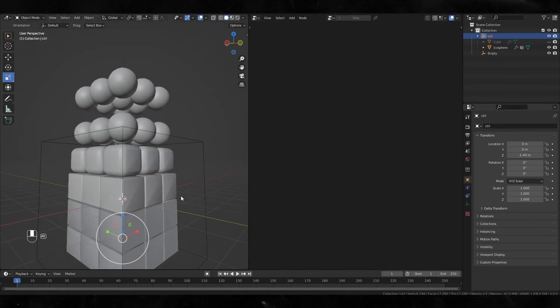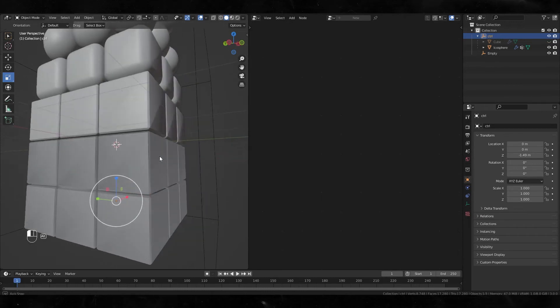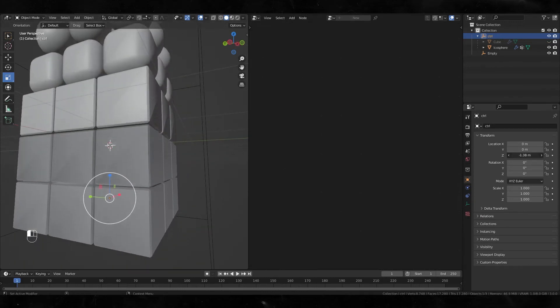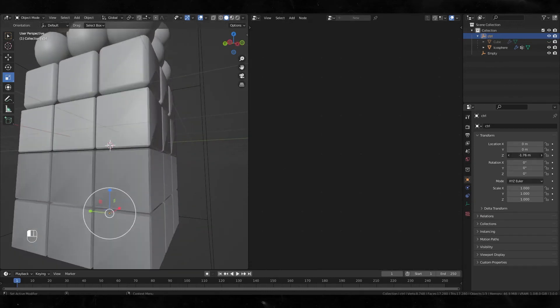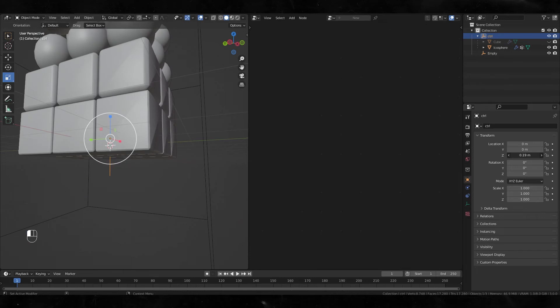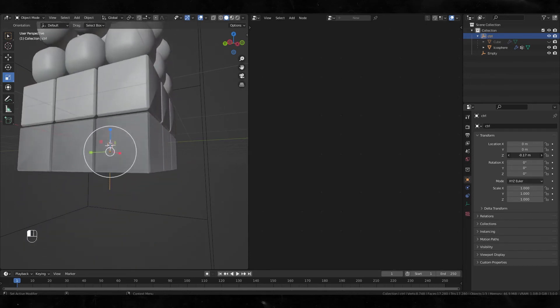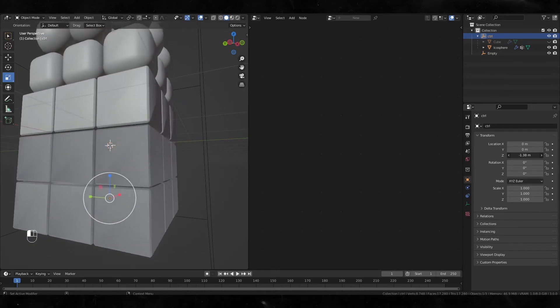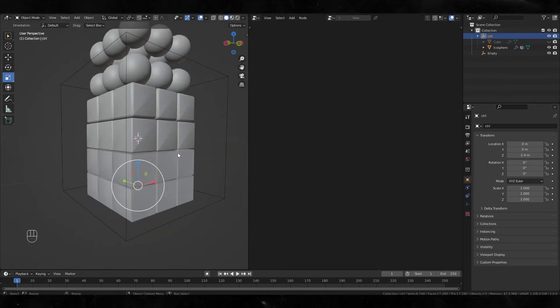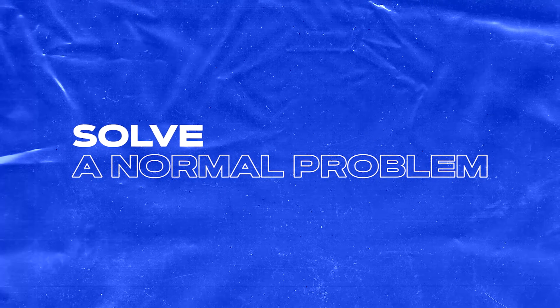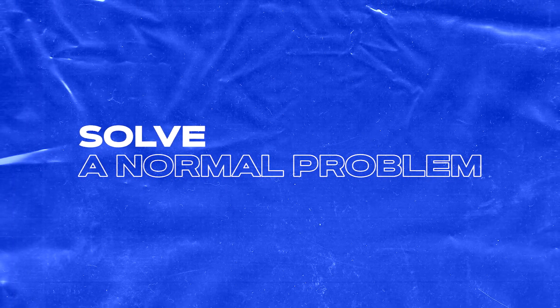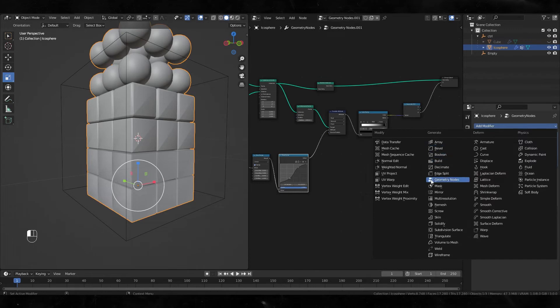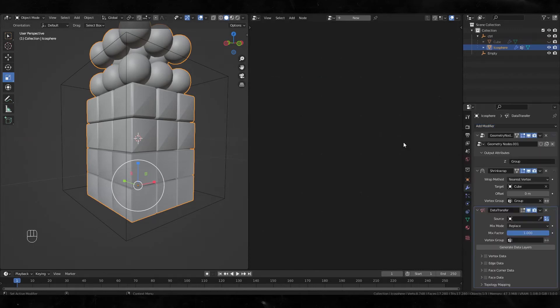But look at this part—it's kind of weird, so I'm gonna fix it.